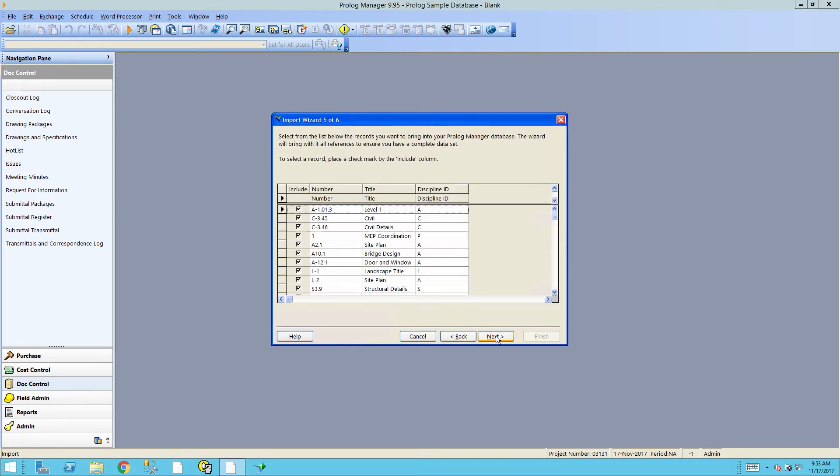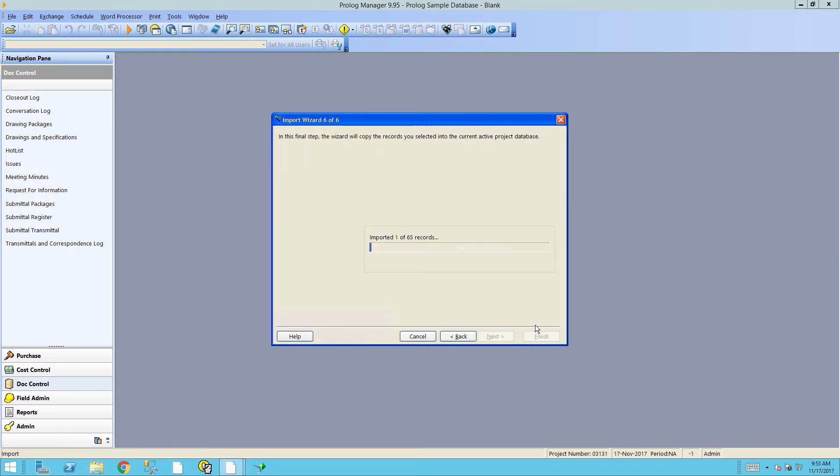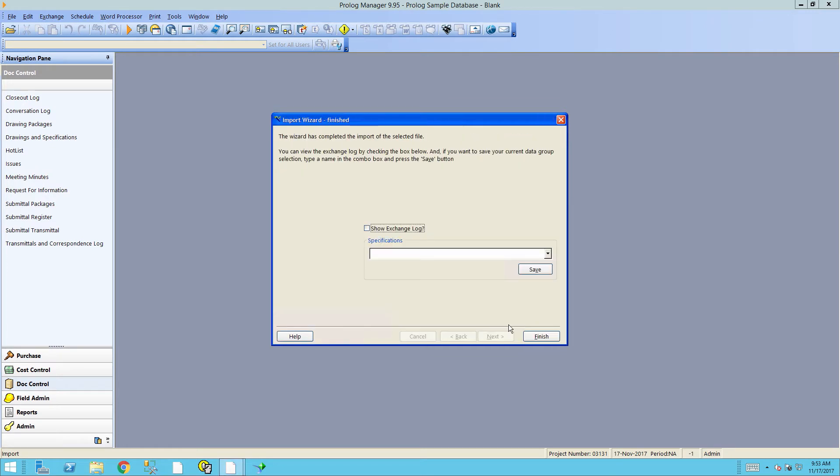Click Next. This shows you a list of all the records that are going to be imported into Prolog. Click Next. And then click Proceed. And Finish.